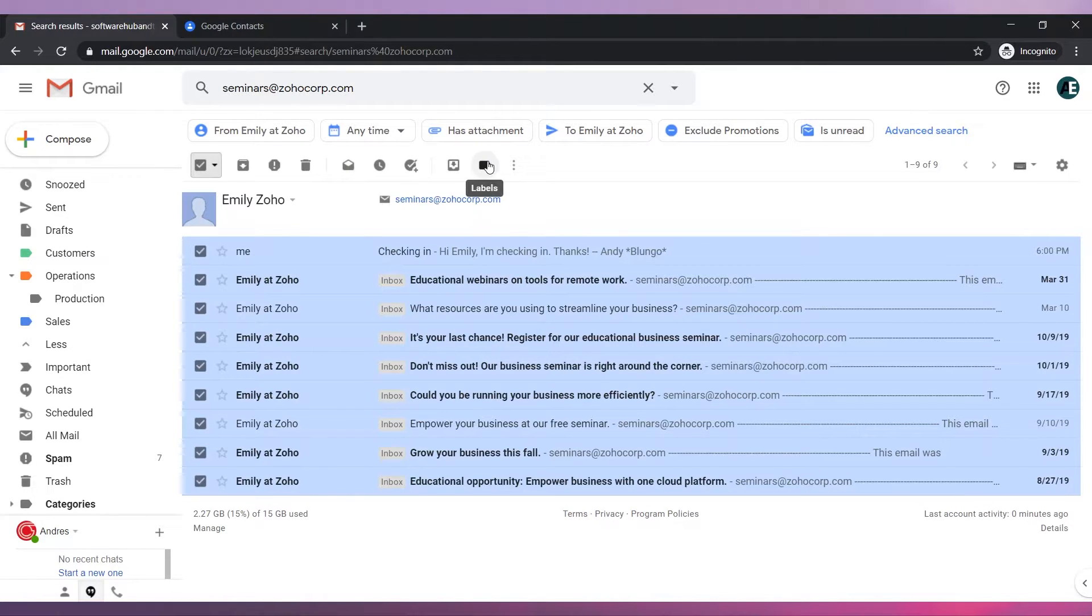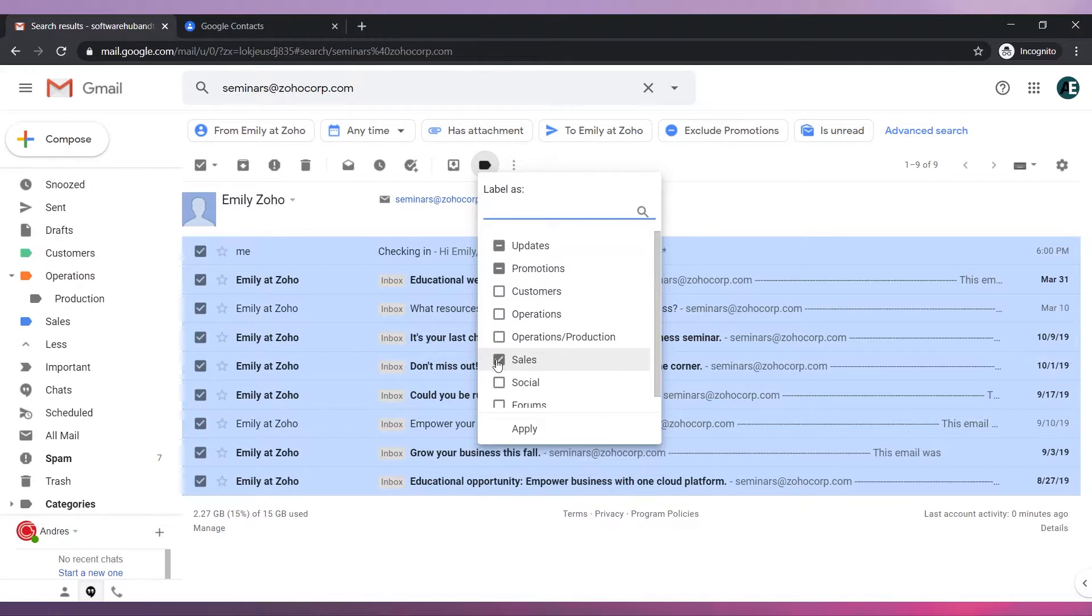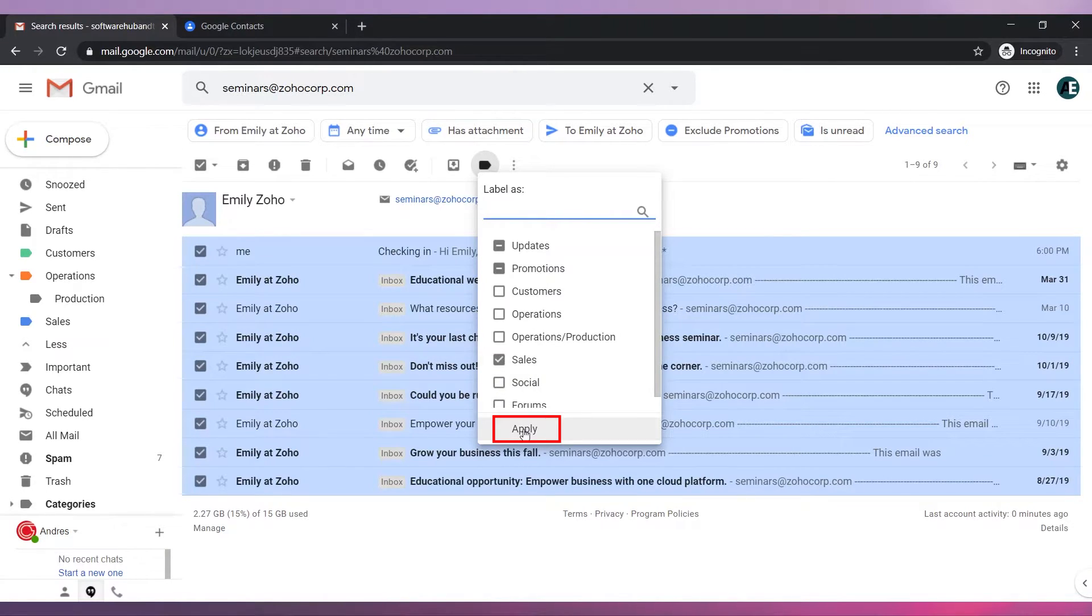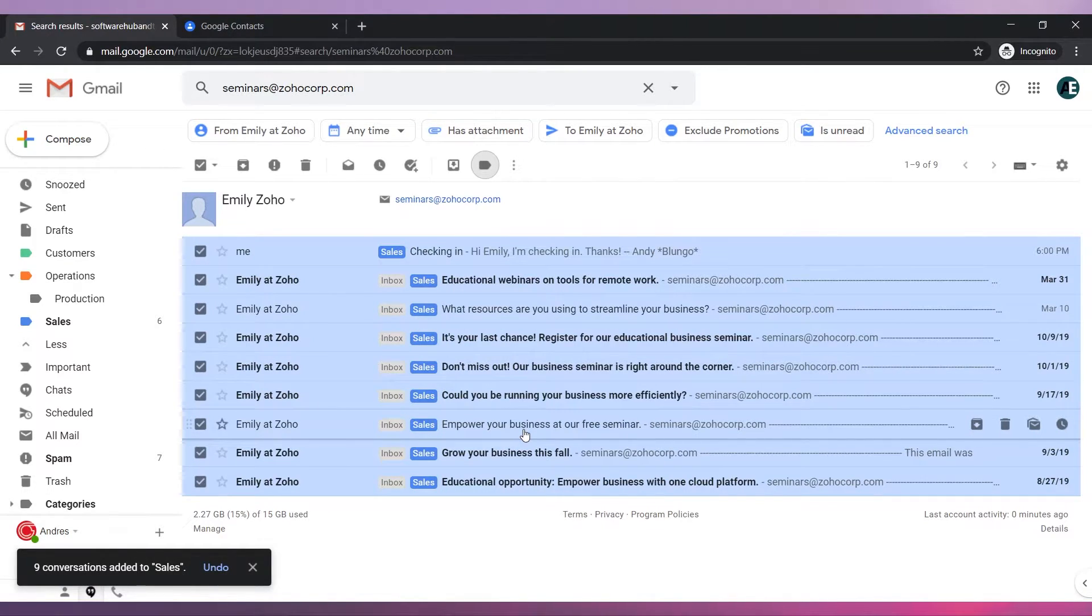Now click on the label icon and then select the label you would like to apply. Finally click on apply. You can see that the label has been applied to these emails.